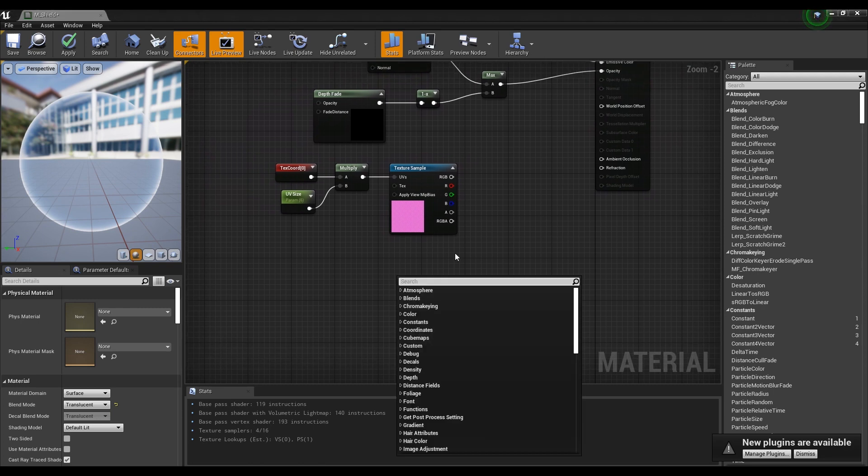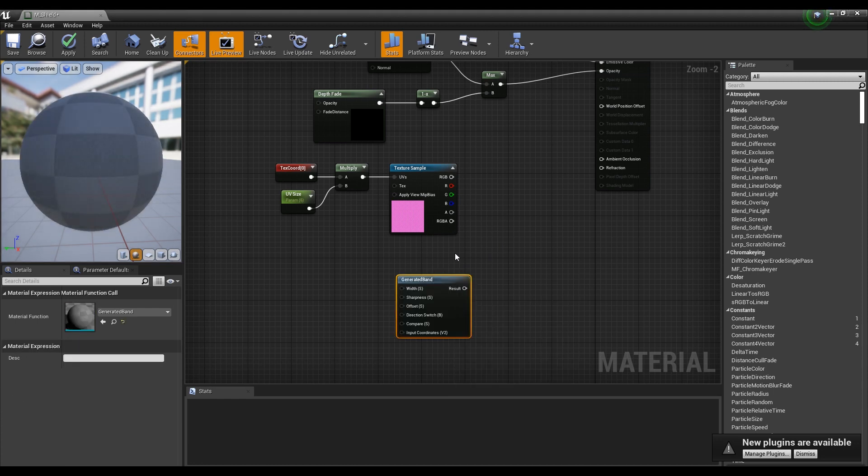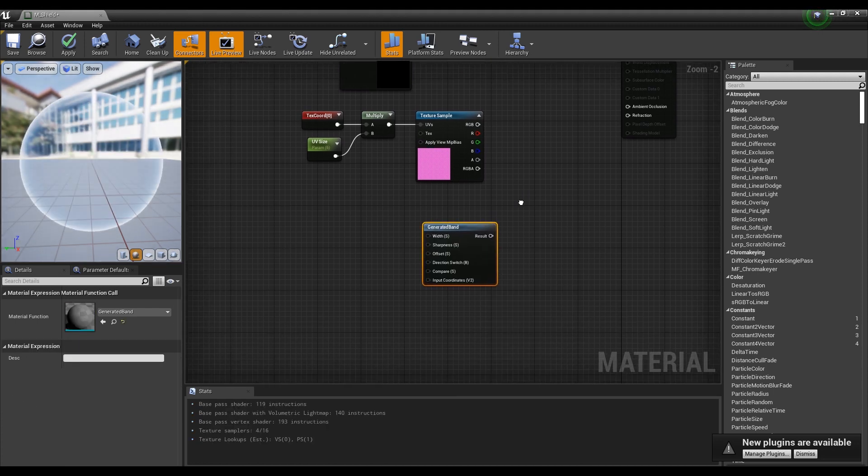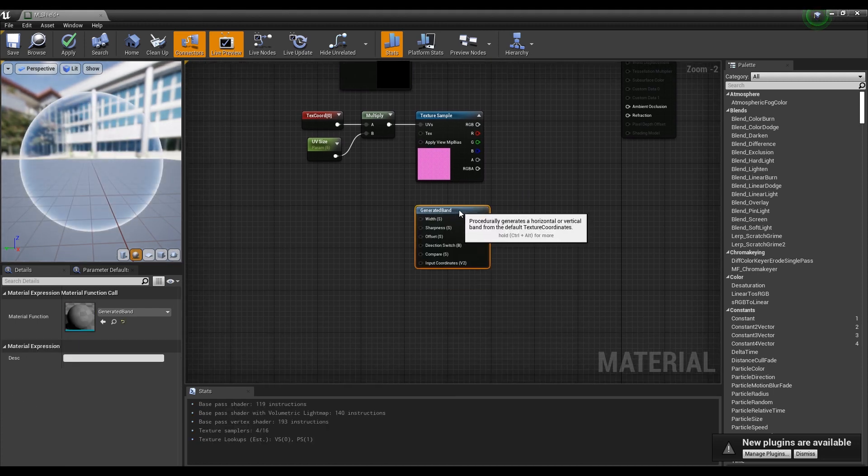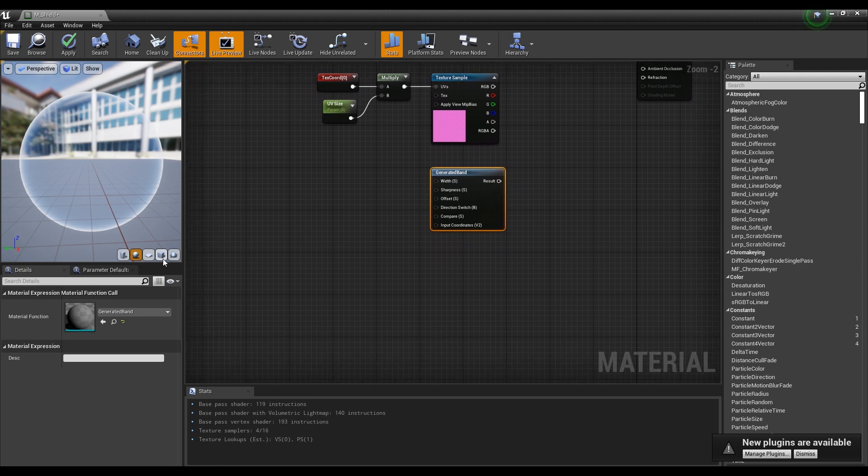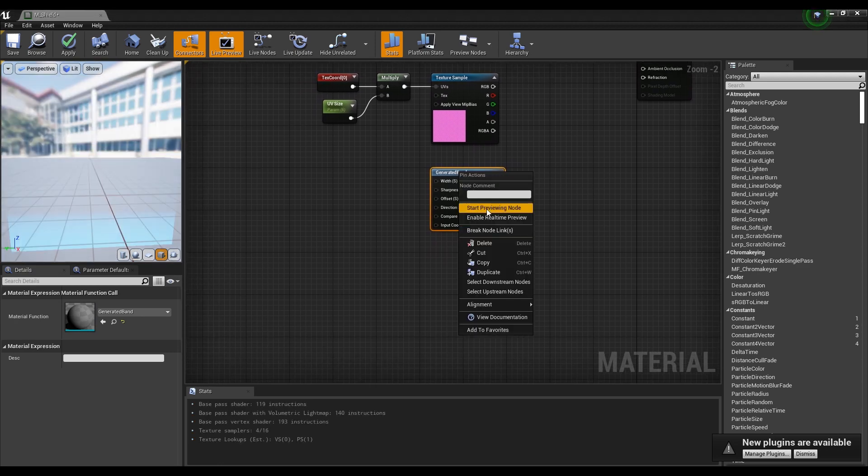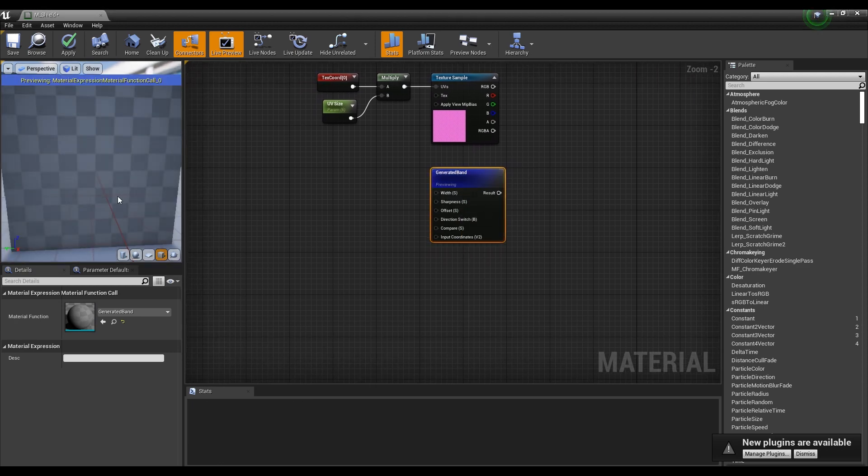Next, create a Generated Band node. When you preview the Generated Band node, you can see that a white line is drawn in the middle.